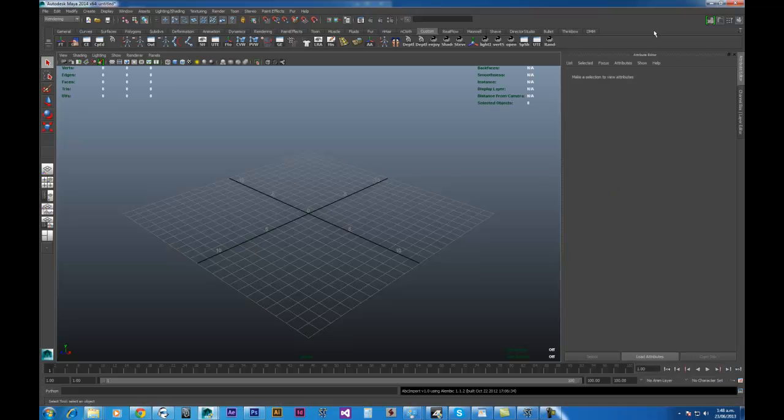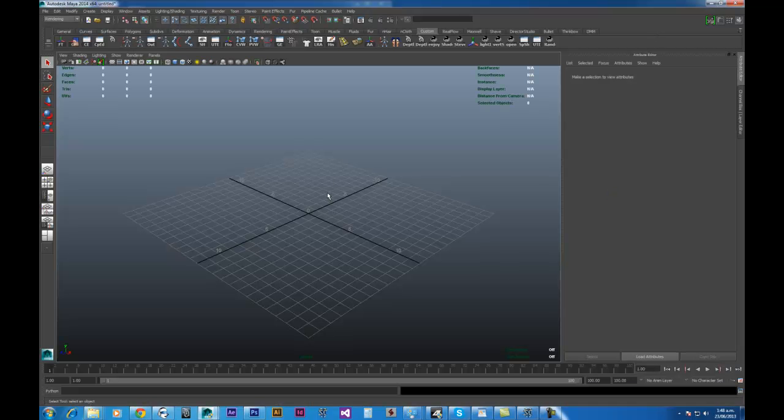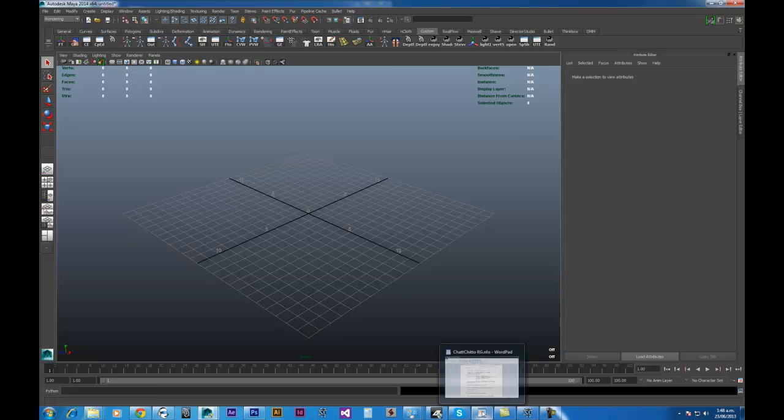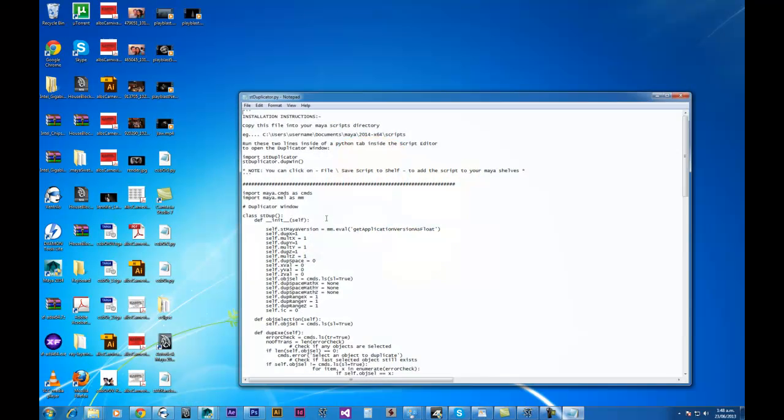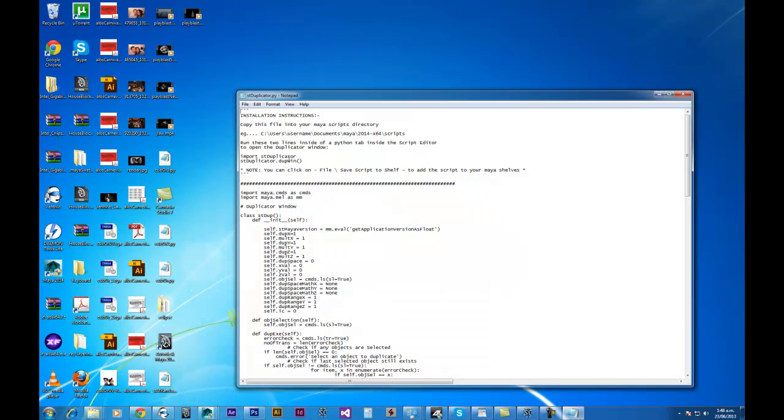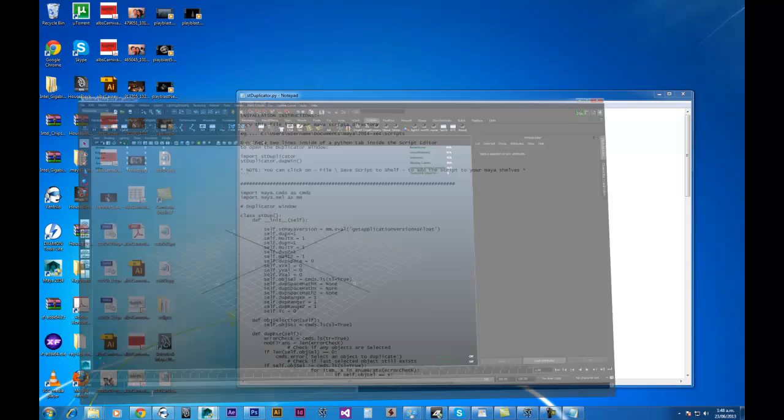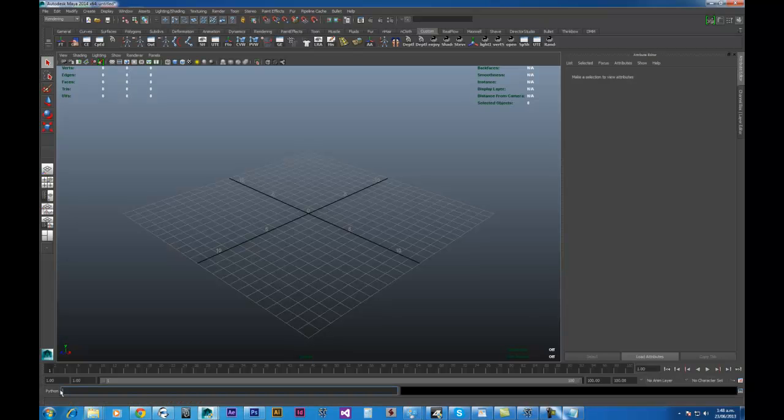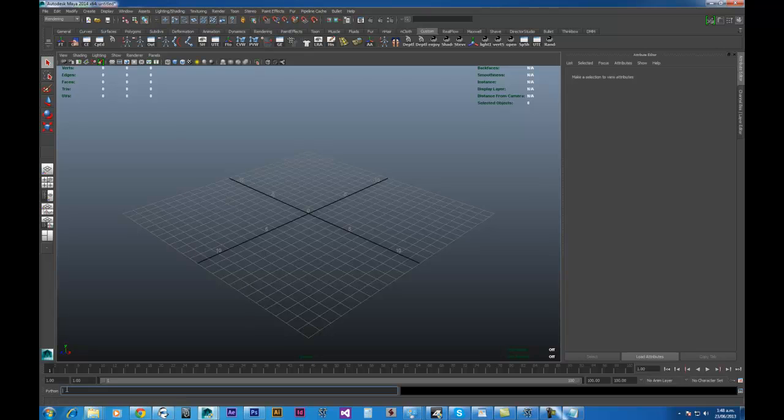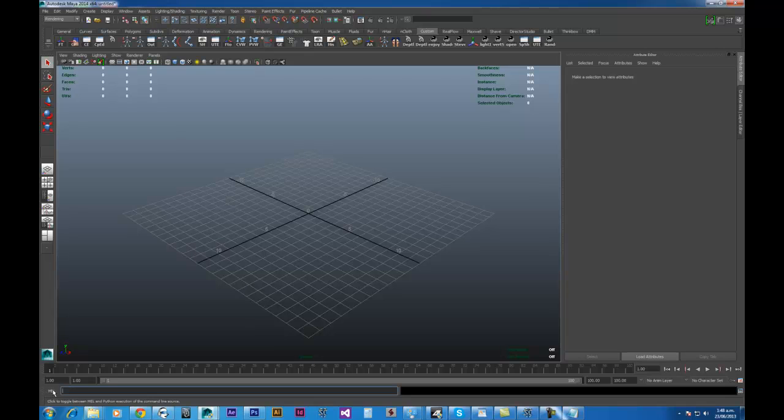Okay. So here we have Maya open. Now it's just a matter of getting the script loaded in. A few ways that you can do it. You can open up your duplicator script and just copy these lines one by one and throw it into the Python command line. Just a little note. You'll notice down here it may say MEL to start off with. But if you click on it, you can bring up the Python command line.